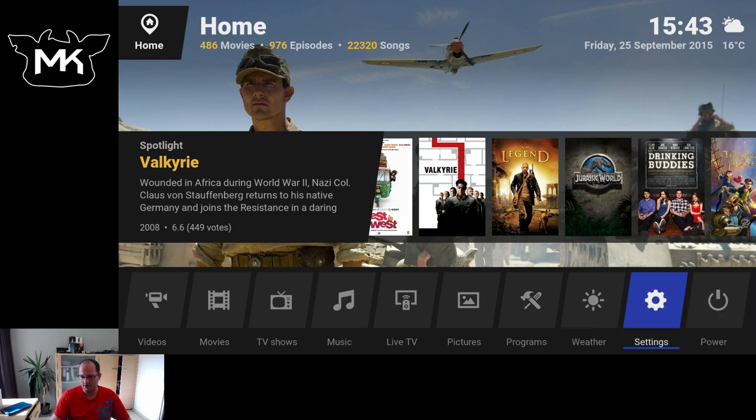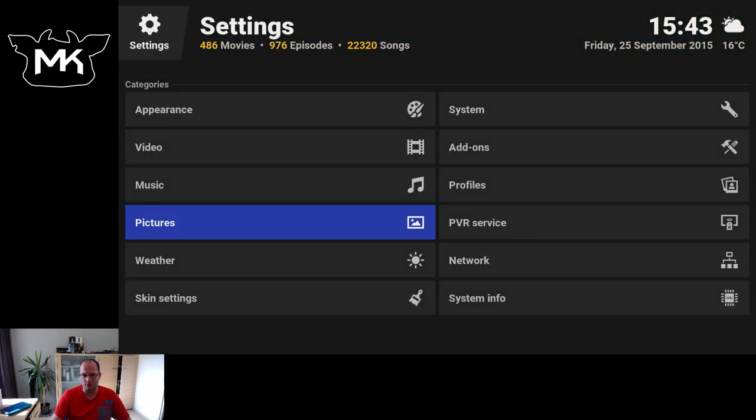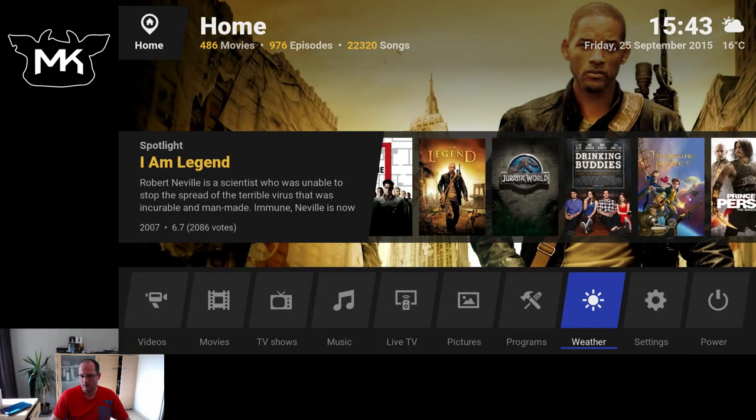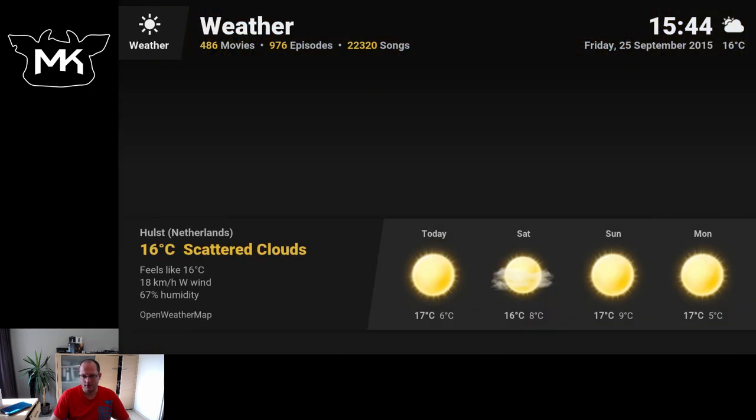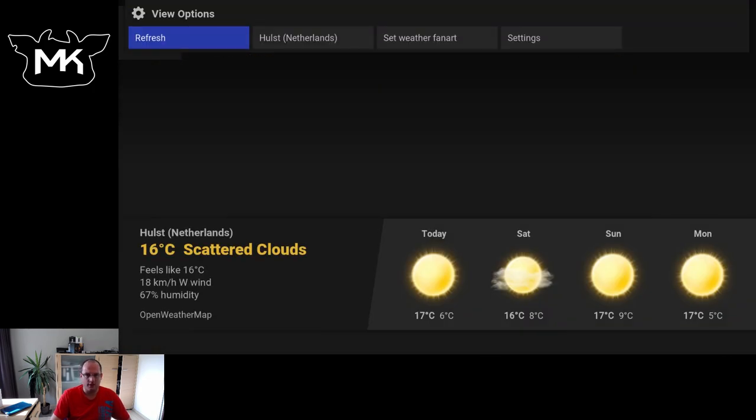Power, settings, settings brings you back to here. Weather. It's quite sunny here.